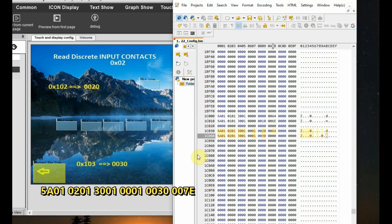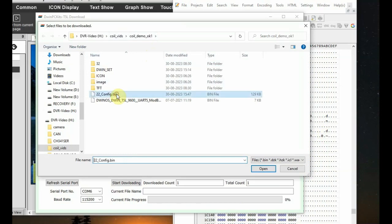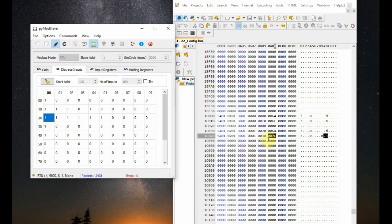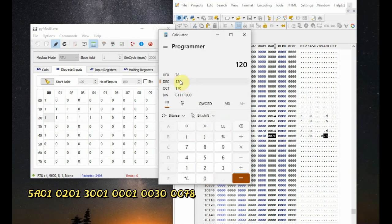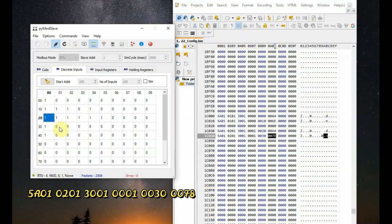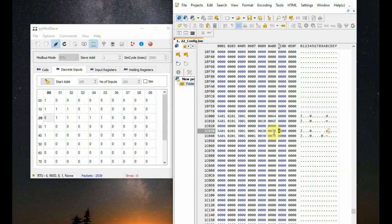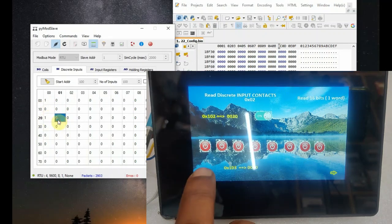For reading 8 discrete input contacts, use the same instruction structure. The VP is 0030 and the slave address is 0078. Note: 0070 would correspond to decimal 126 which falls in the middle range, so use decimal 120 which is 0078. Accordingly change the instruction — the last slave address is 0078, the VP is 0030 which corresponds correctly from the chart.